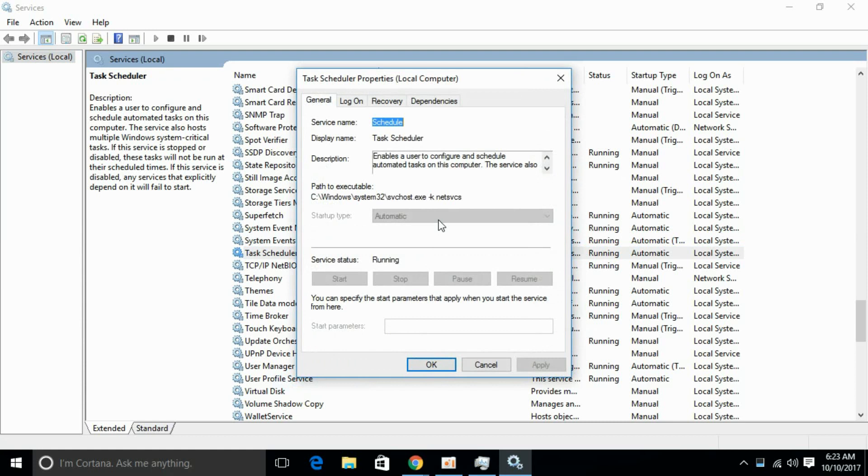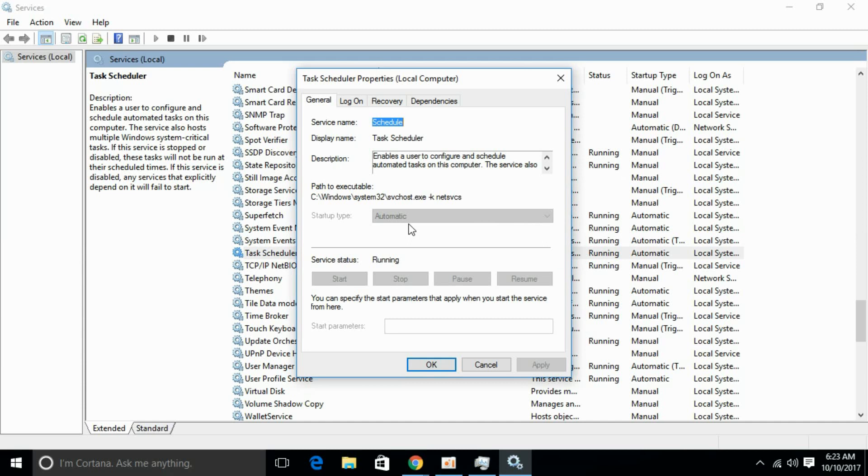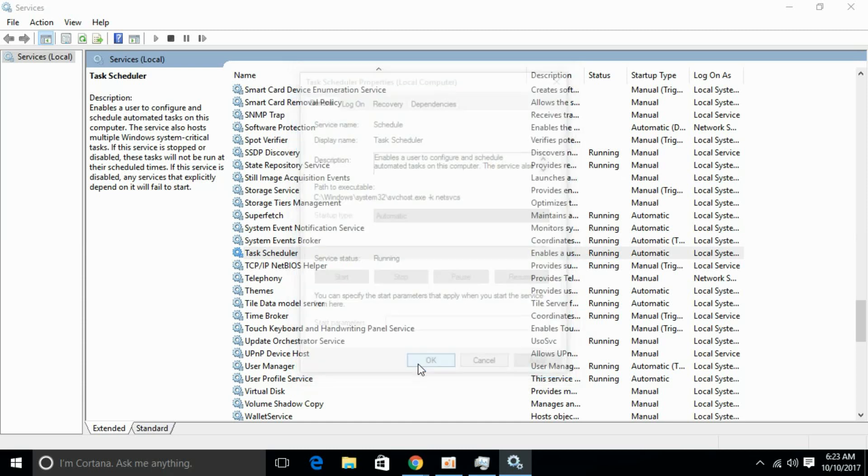For myself, it is already running alright and it's automatic. If you are receiving the error, this might be manual or something else. If it is manual or something else, click on this drop down menu and click automatic. Once automatic is selected, go and click on Start and click Apply and OK. For myself, it is running alright so I have to do nothing for that.